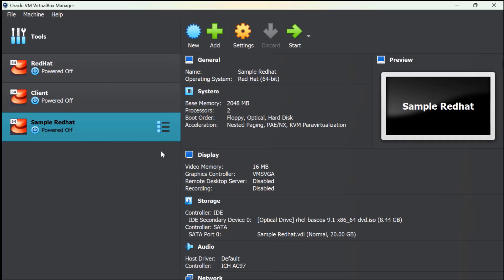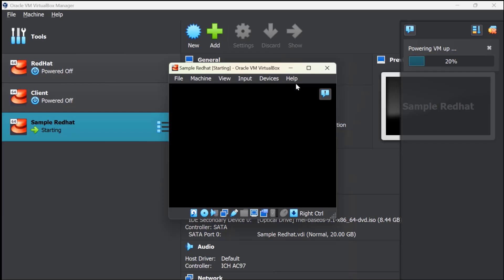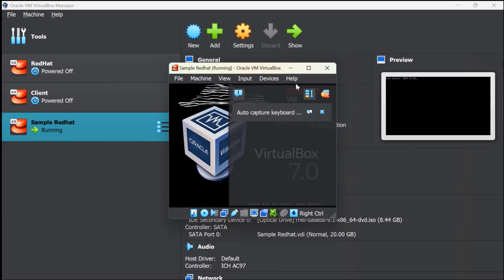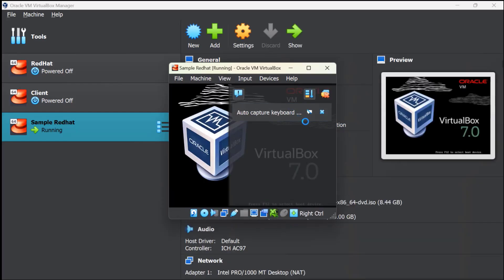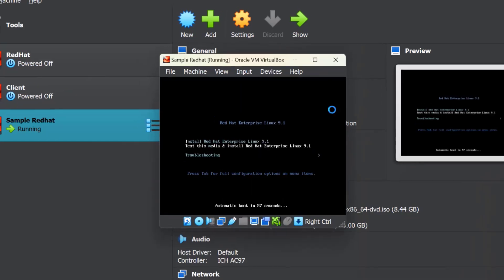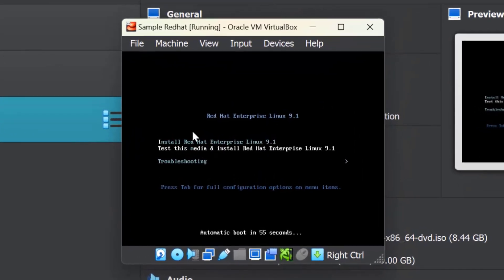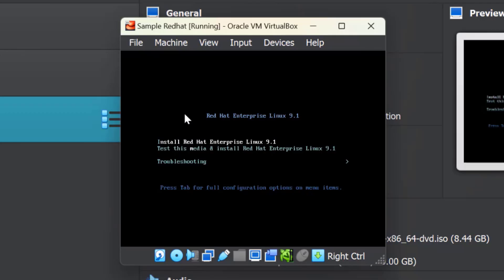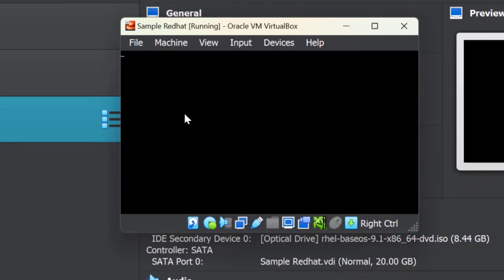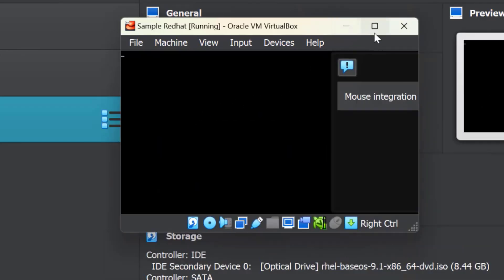So your virtual machine is powering up. You can see here there are two options: Install or Test. We'll select Install and close this window. Now the installation setup has started.